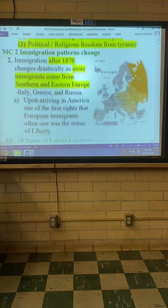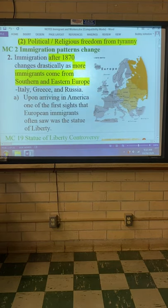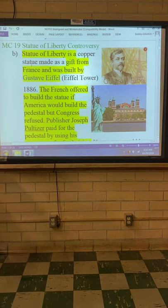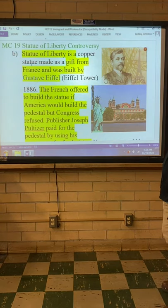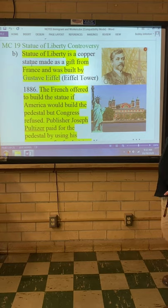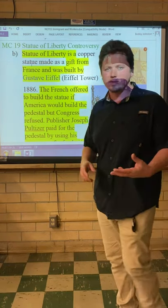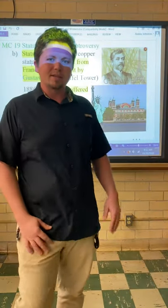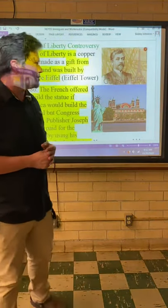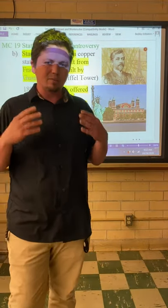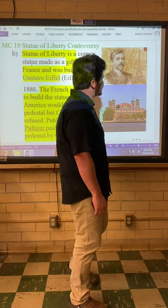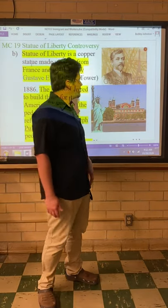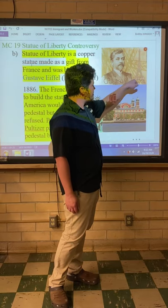Upon arriving in America, one of the first sights people would see was the Statue of Liberty. The Statue of Liberty was actually created by a man named Gustav Eiffel. He also created the Eiffel Tower — which was commissioned as a grand entranceway to a World's Fair held in Paris, France. It was a 1,000-foot tower, and at the bottom there's a huge arch where people walked through, making it essentially a gate.